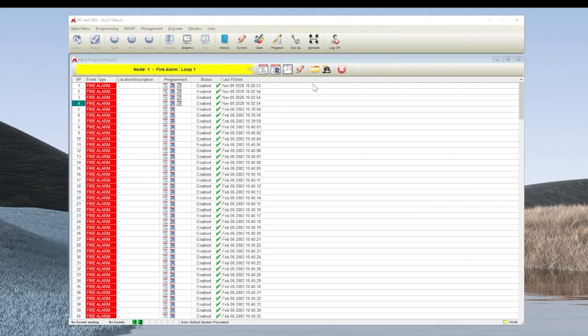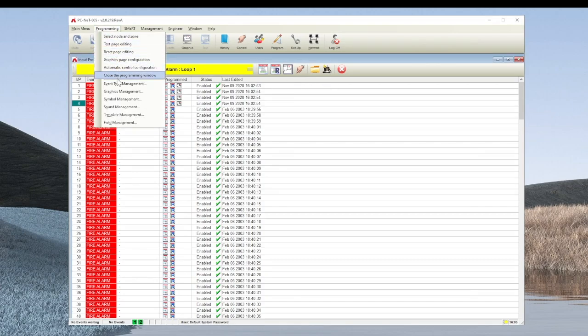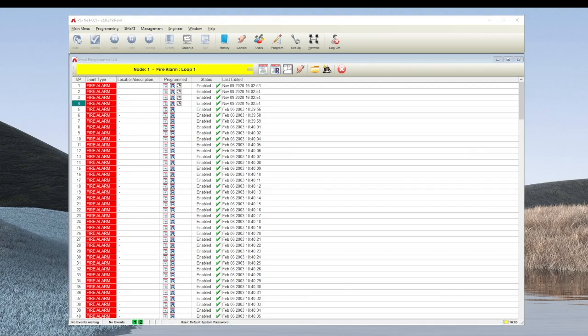Once the devices are plotted, if you wish to configure, move, or alter the location of the devices on the graphical map, go to the programming menu option and select graphics management.